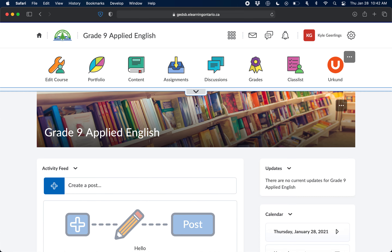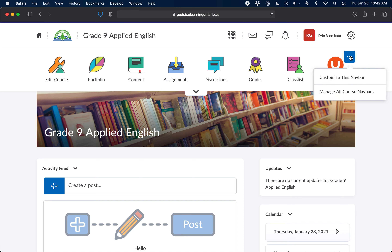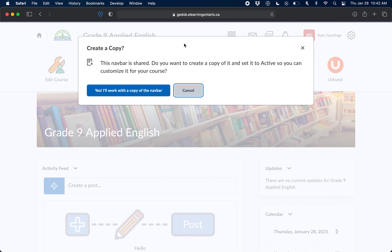To edit the nav bar, hover over it and three dots will appear. Click that action button and select 'Customize this nav bar.' You'll immediately be asked if you want to create a copy — you do, because you're unable to edit the template itself for all of Grand Erie. You're making a copy within this shell so that you can edit it and move things around.